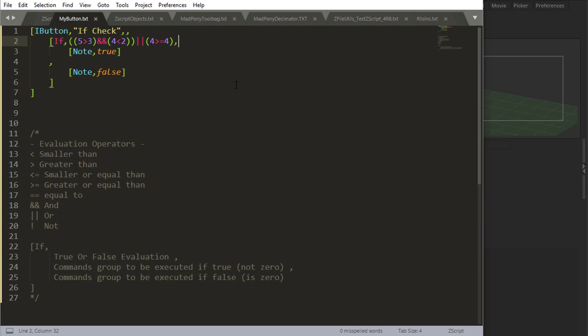So, basically, I'm asking if an evaluation is true, give me something. If this is true, give me something, and I can do whatever commands I want in there. Else, if it's not true, it's false, and you're going to give me something else.